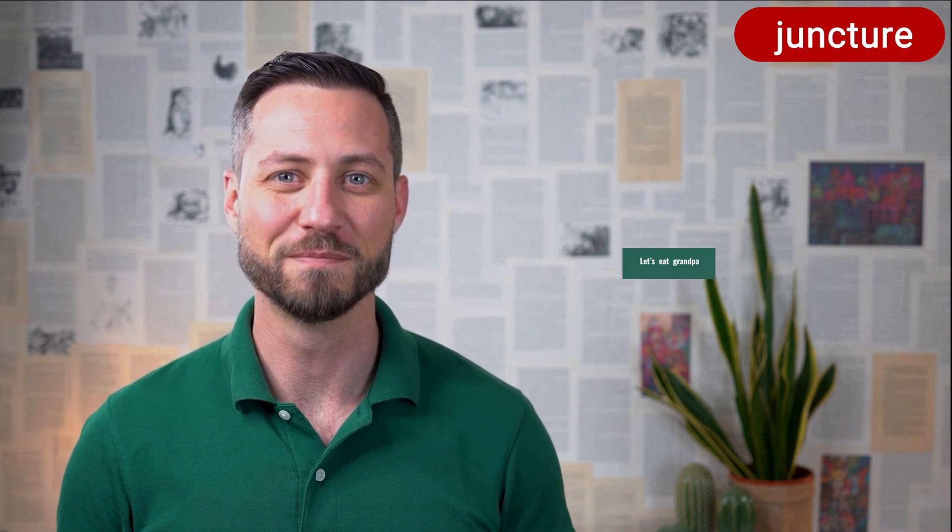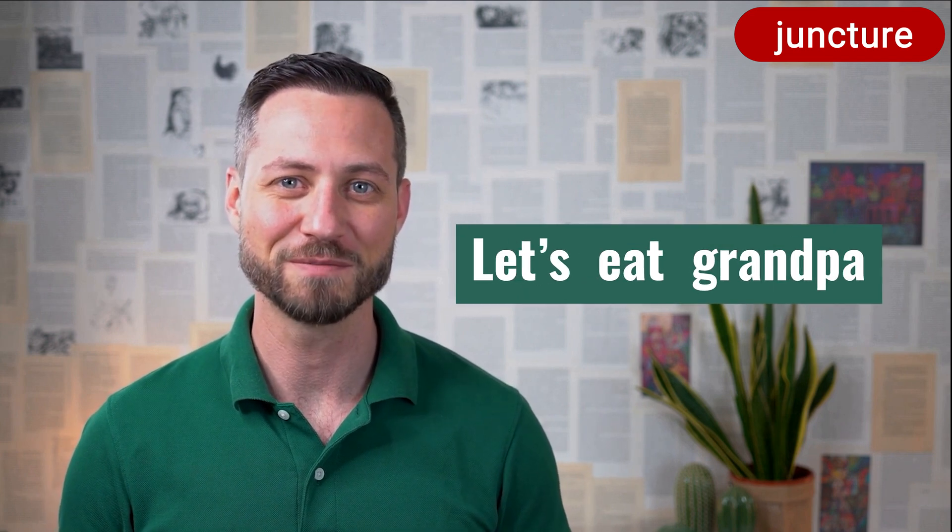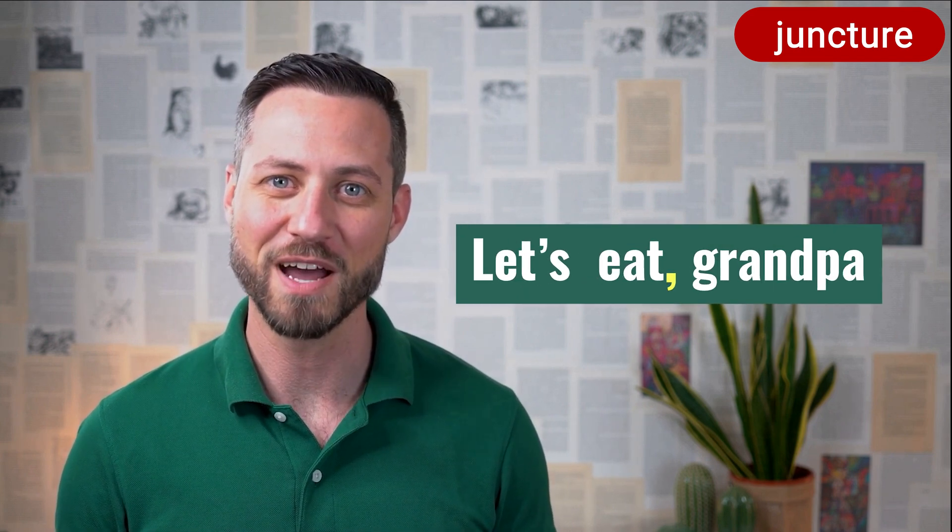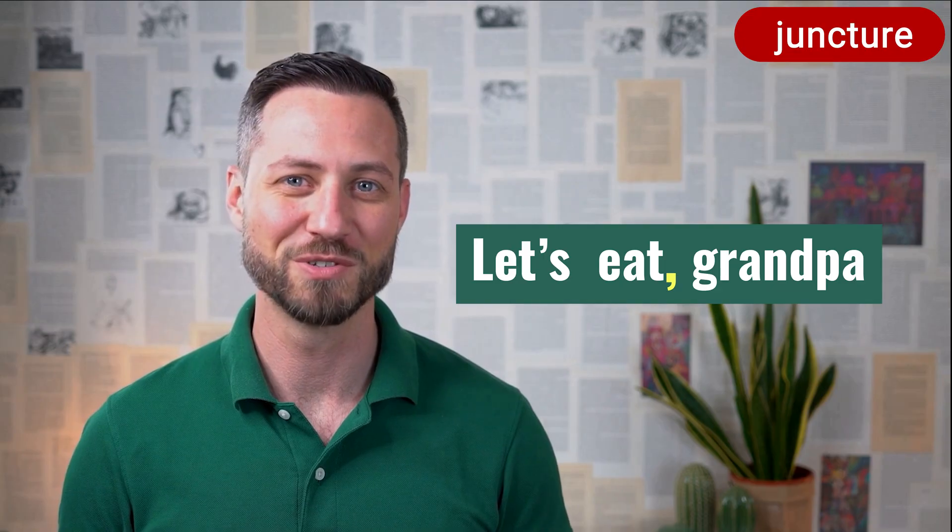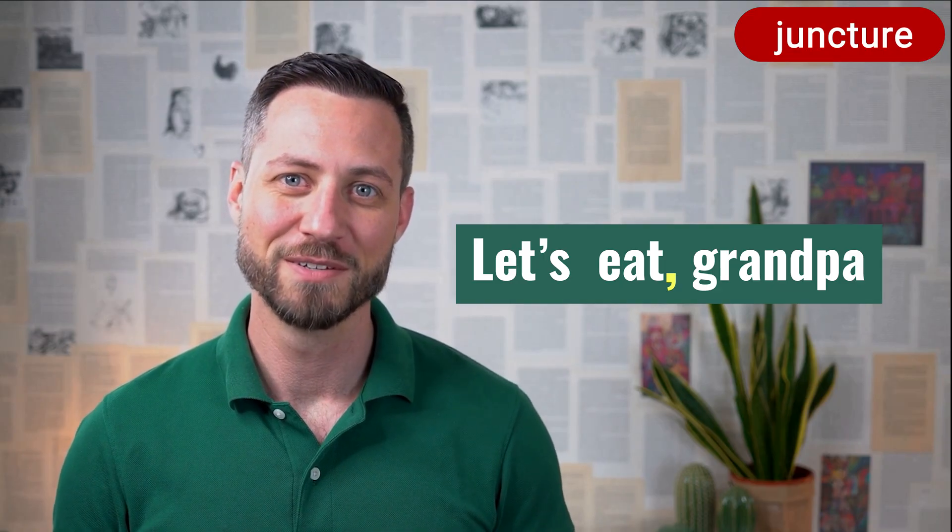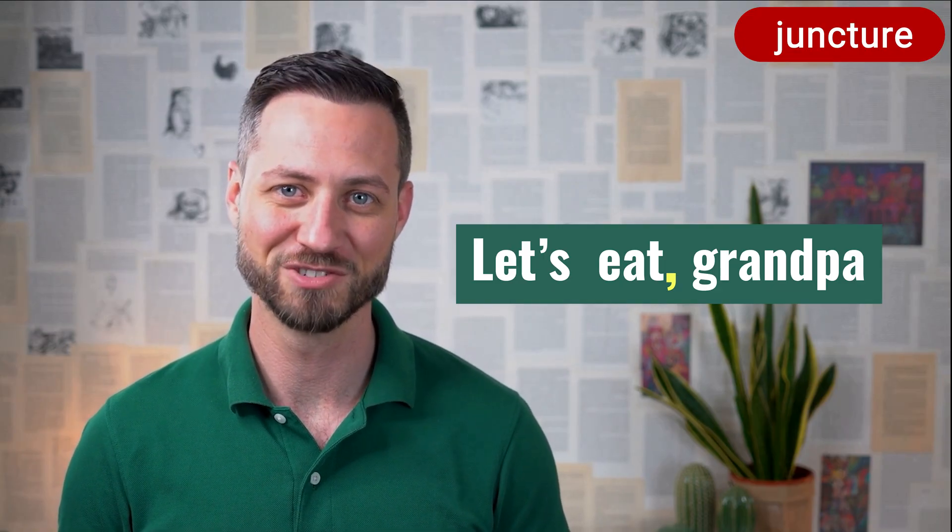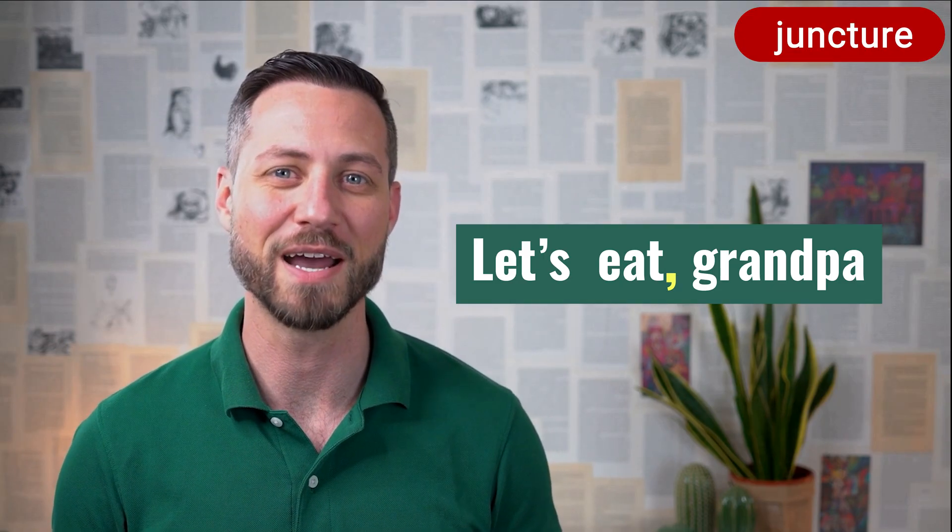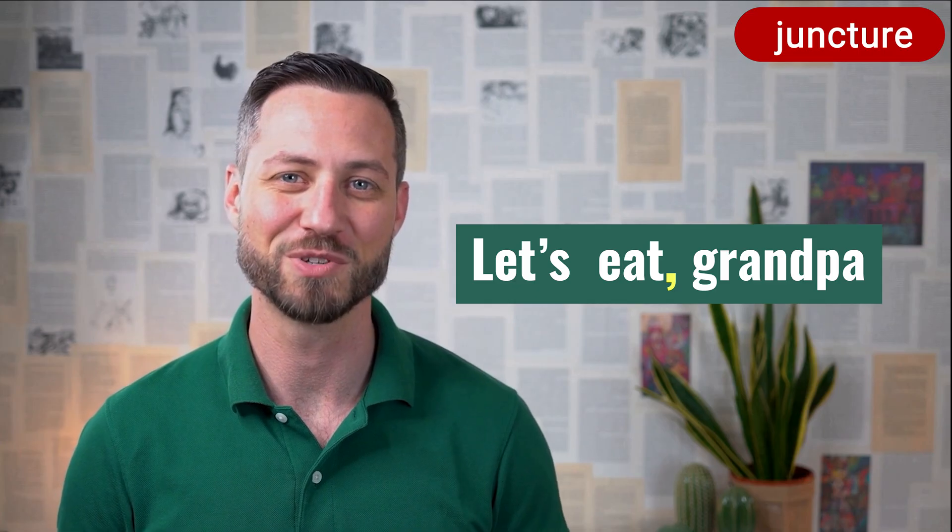How we place pauses and separate words can completely change meaning. For example, Let's eat grandpa versus Let's eat, grandpa. With or without a pause, two very different statements. These transitions are called juncture, and they're essential for clear communication.